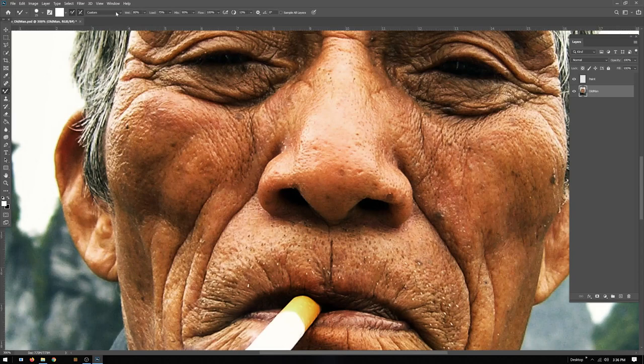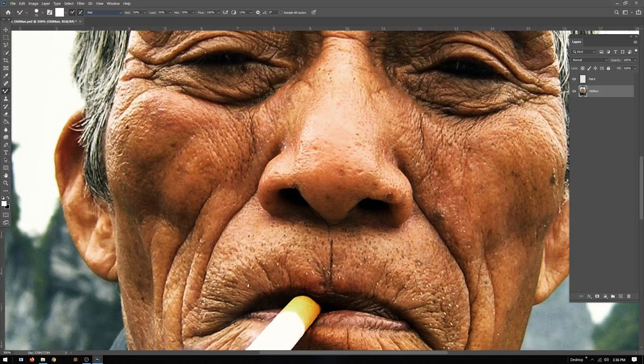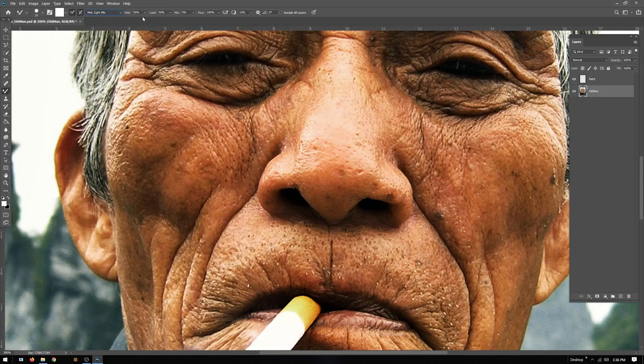Up here under the mixer brush settings, under type of brush, I like using wet, wet light, or wet heavy mix — I'm just going to go for the generic wet. You can always change as needed. Basically that's the look and style you're going for: is it going to look more wet or more dry brush? Light mix is how much you want to sample the pixels around for a smudge-like effect. I typically will do wet or wet light mix.